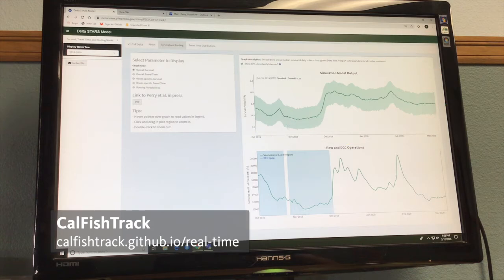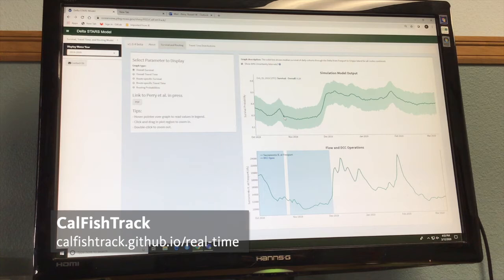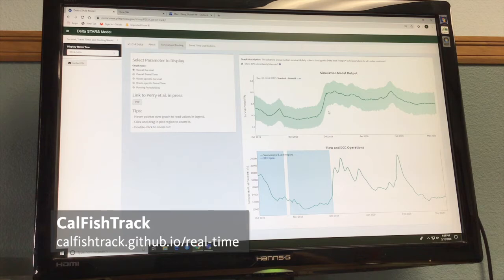The shaded areas on this plot represent uncertainty intervals — in other words, the variability in survival that we might see from cohort to cohort migrating through the Delta. As you can see on this plot, survival is tightly linked to flow. So when river flow increases, so does survival.